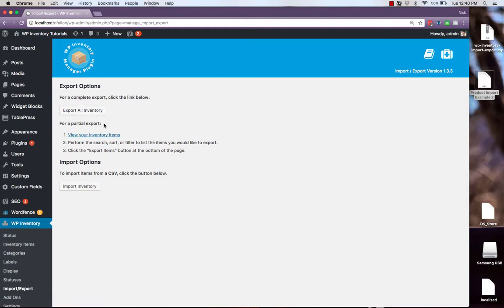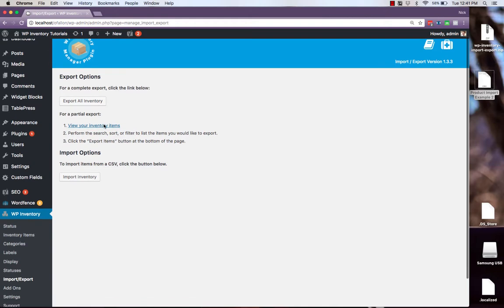If we wish to only export a partial list we just follow these steps where we view our inventory items then perform a search, sort, or filter so that only the items we want to export appear in the list and then click the export items button on the bottom of that page.